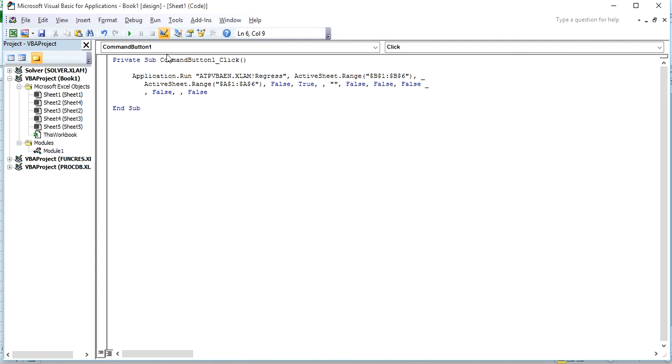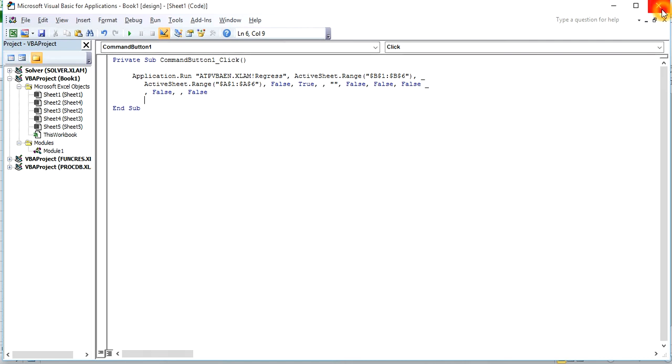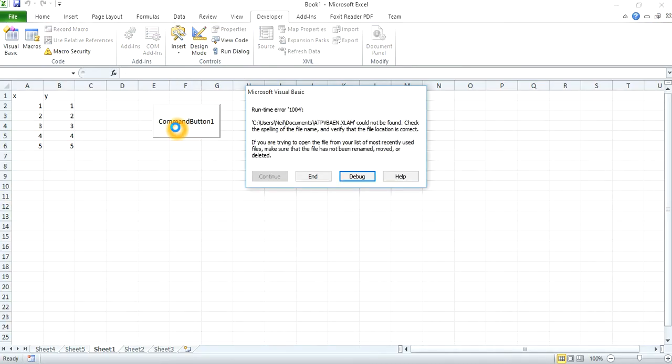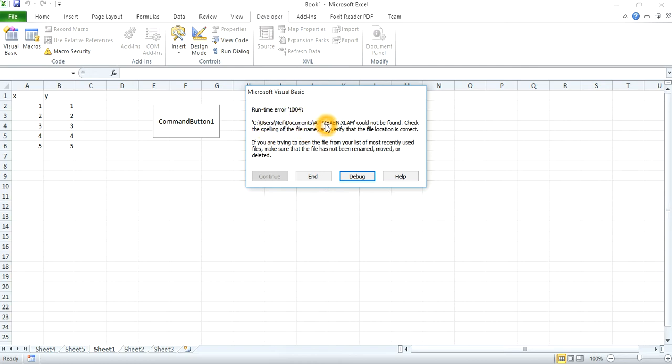Let's see if it works. Okay, it gives me this runtime error 1004. It says it can't find this ATPVBAEN.XLAM, it can't find it in that directory.